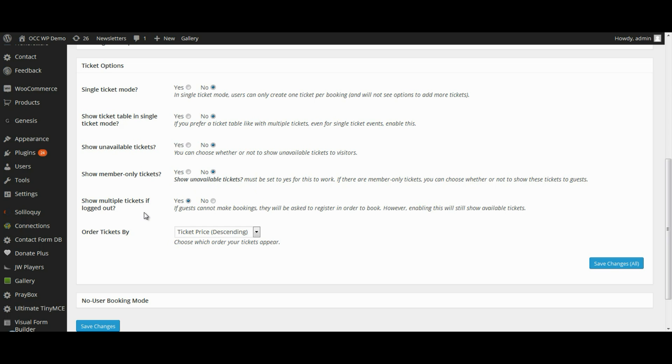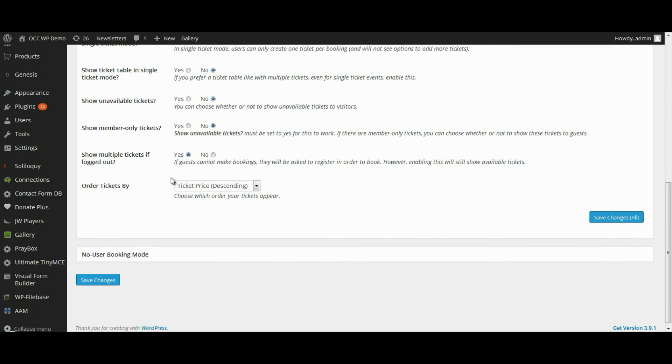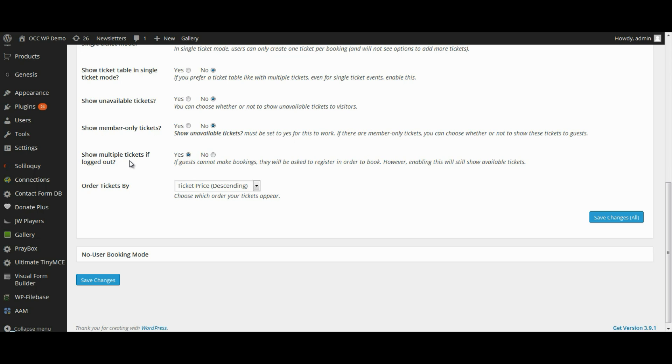Show Multiple Tickets if You're Logged Out: this means if guests cannot make bookings, they will be asked to register in order to book. However, enabling this will still show available tickets. They will have to register in order to make a purchase or register on the website to be able to register for that particular event.